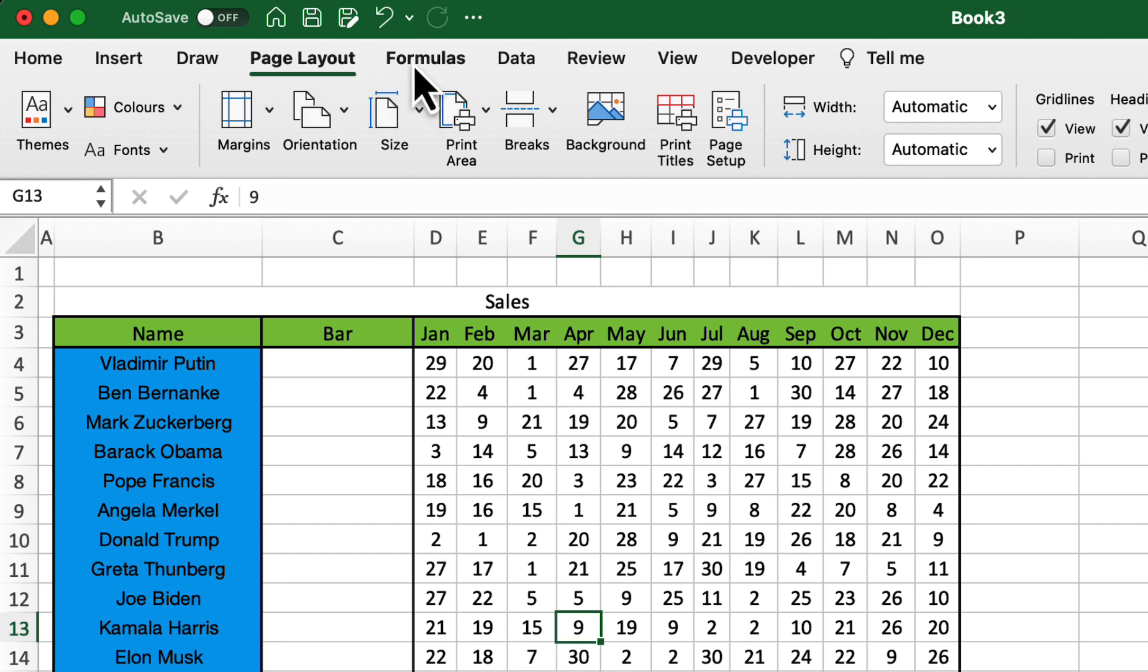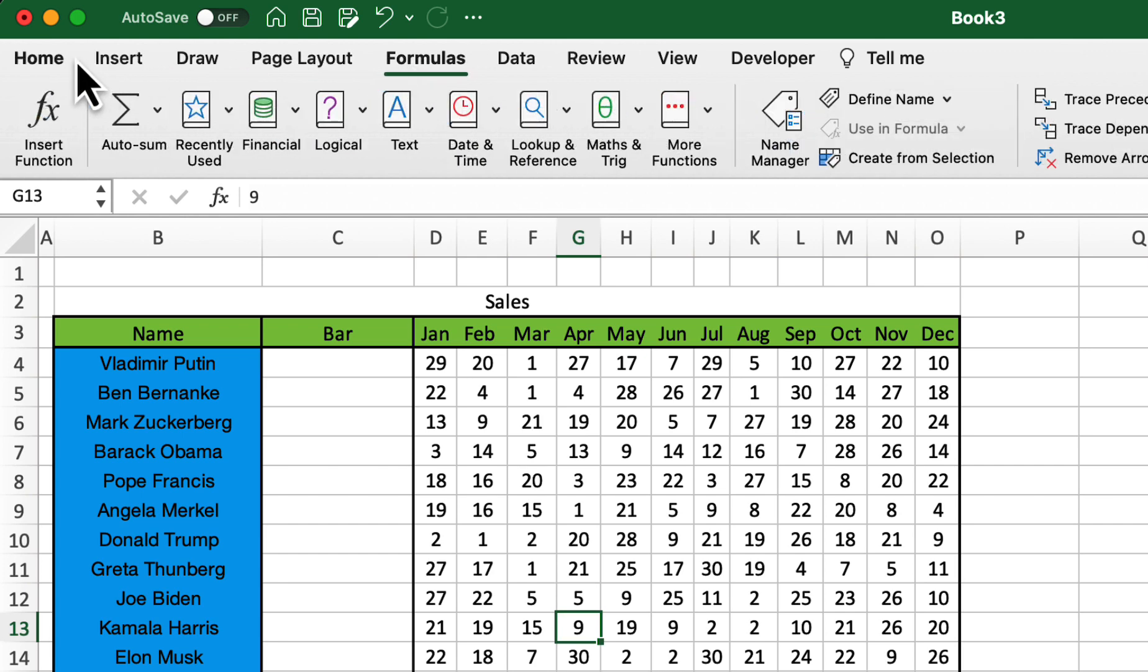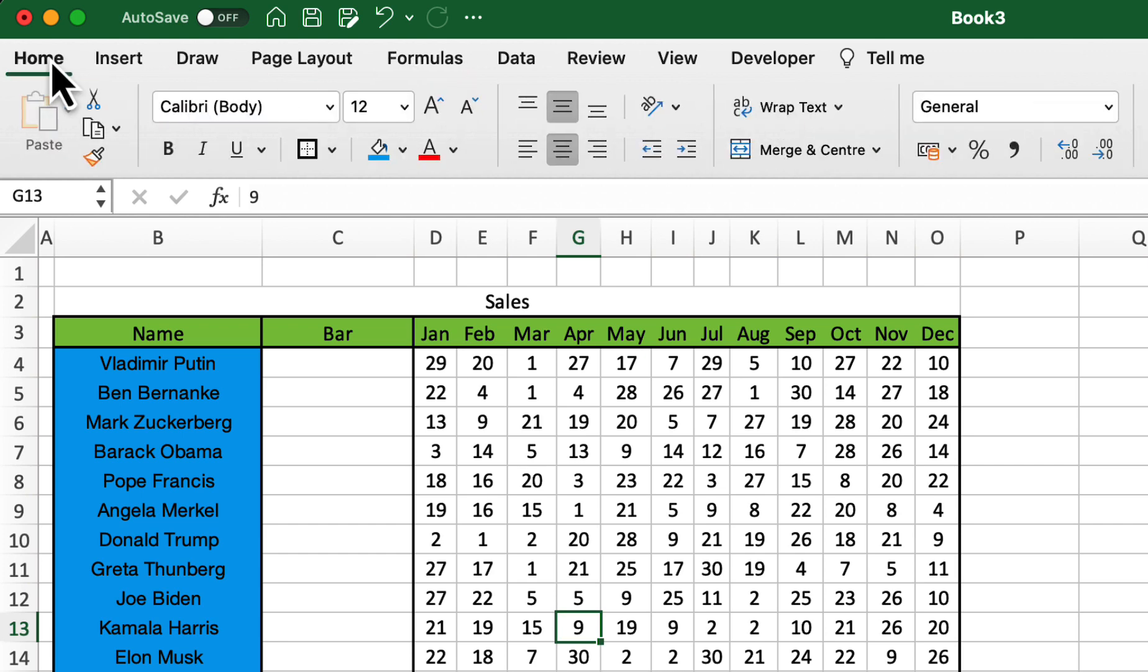No, home isn't a task. Think of the home tab as your go-to place for the most common Excel commands.